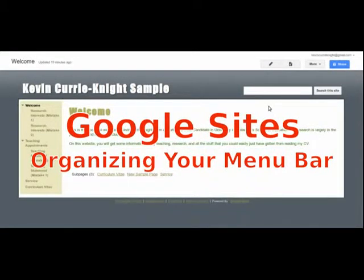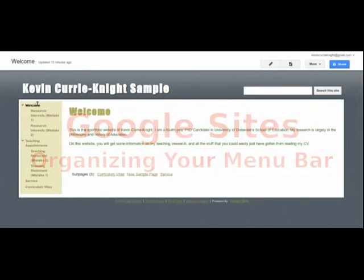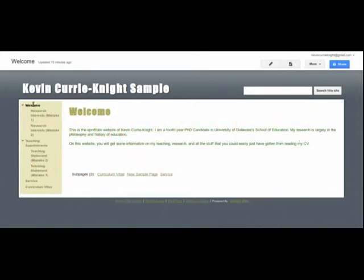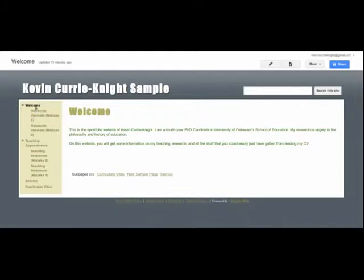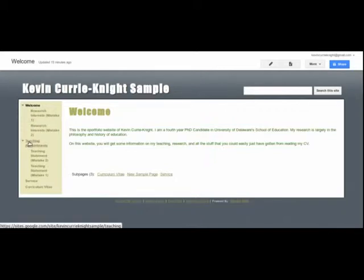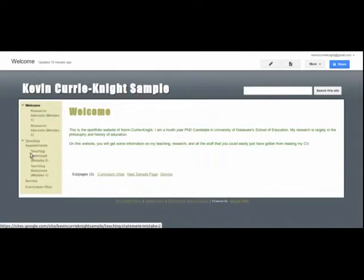One question that frequently comes up about working with Google Sites is how to organize and reorganize your toolbars or your menu bars where you have pages and subpages and you want to reorder the pages or the subpages where they show up on the menu. And also, how do I get the effect where I have a page and then a subpage below it? So teaching appointments seems to be a regular page and then the subpages are teaching statement mistake two and teaching statement mistake one below that.